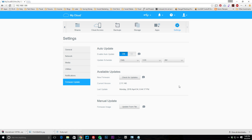For firmware updates, this will auto-update its firmware, which is really great because a lot of network devices won't do this. Auto-update is on by default, and you can also check for updates manually or do a manual update.